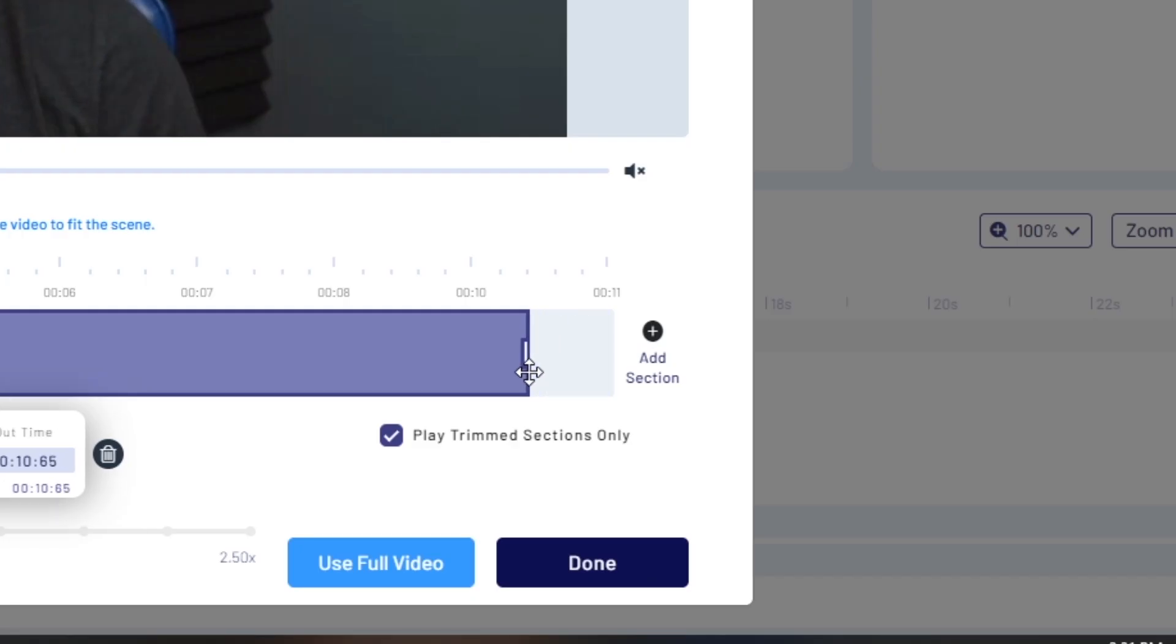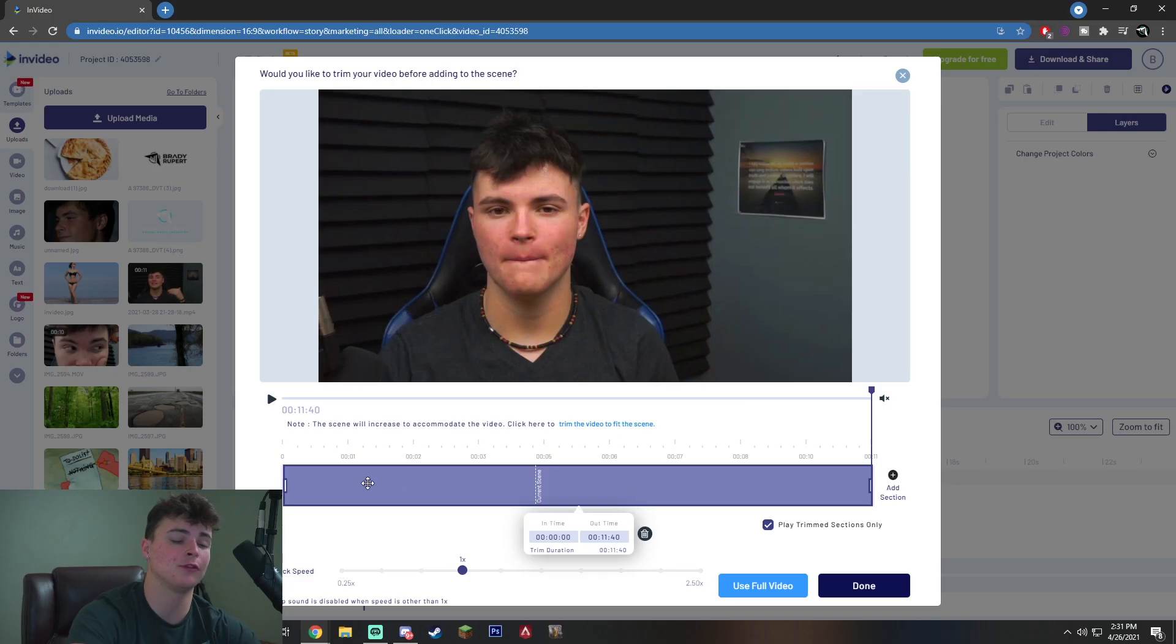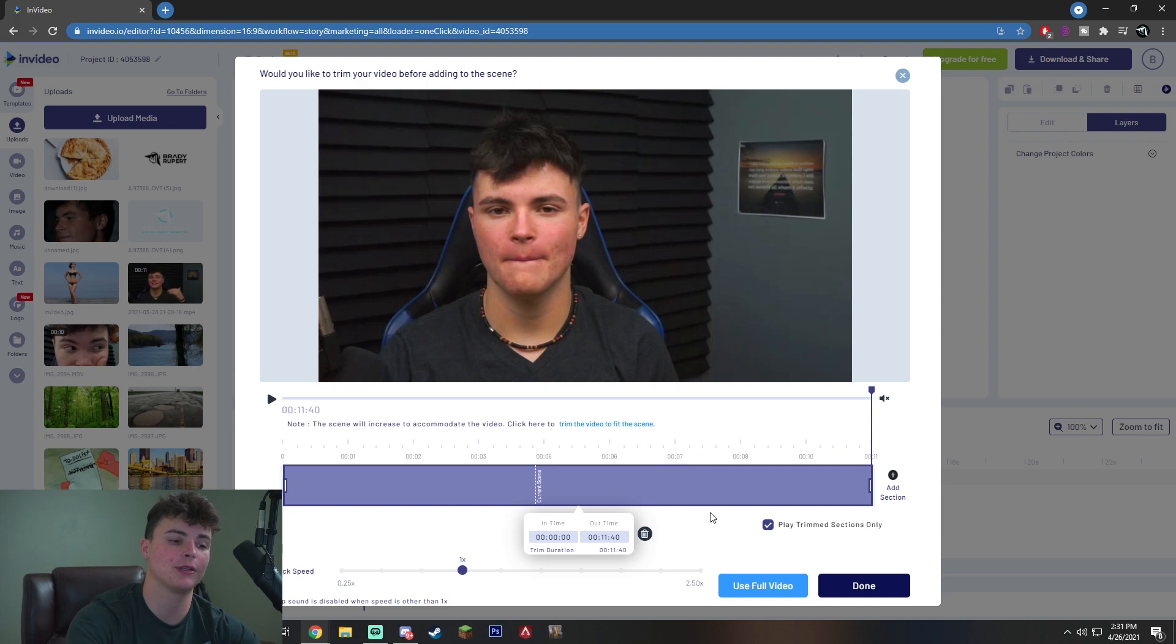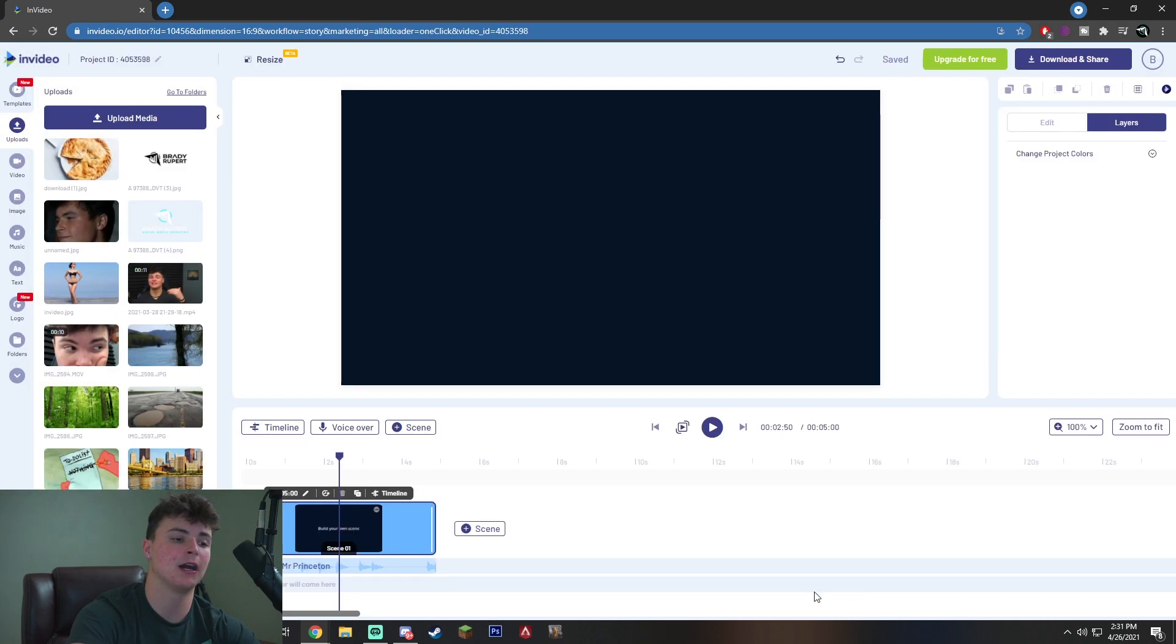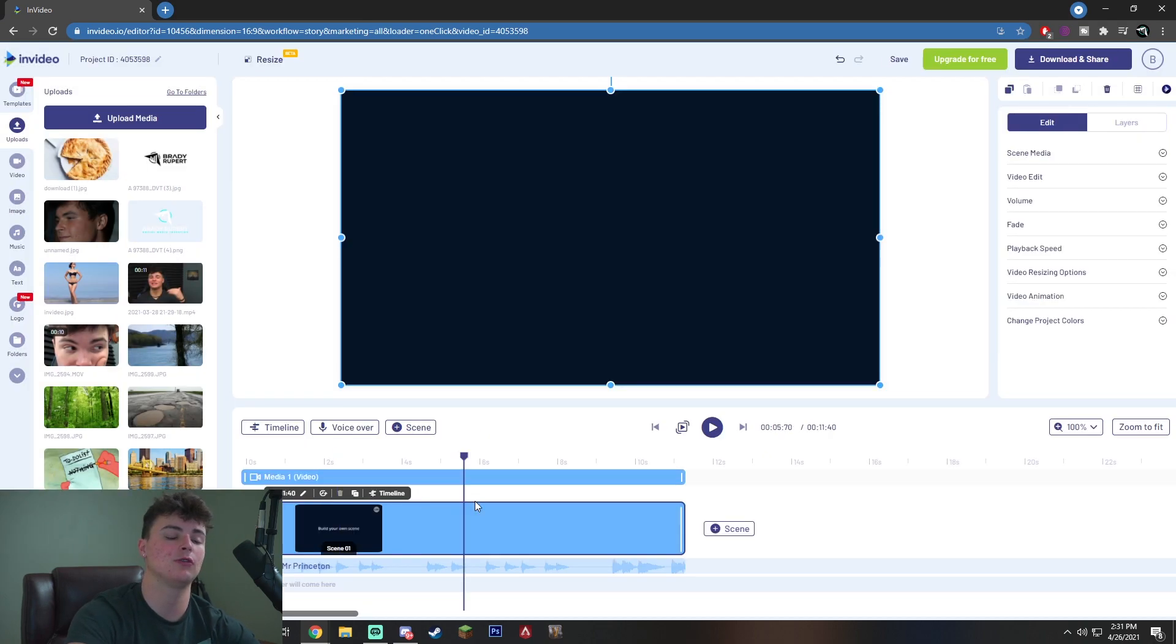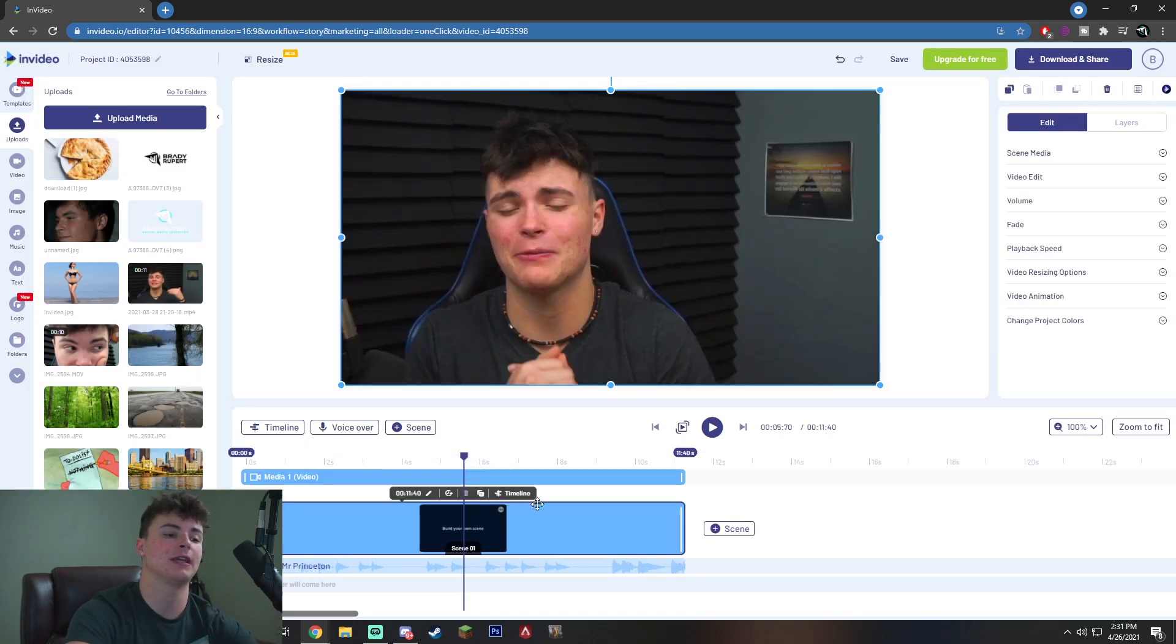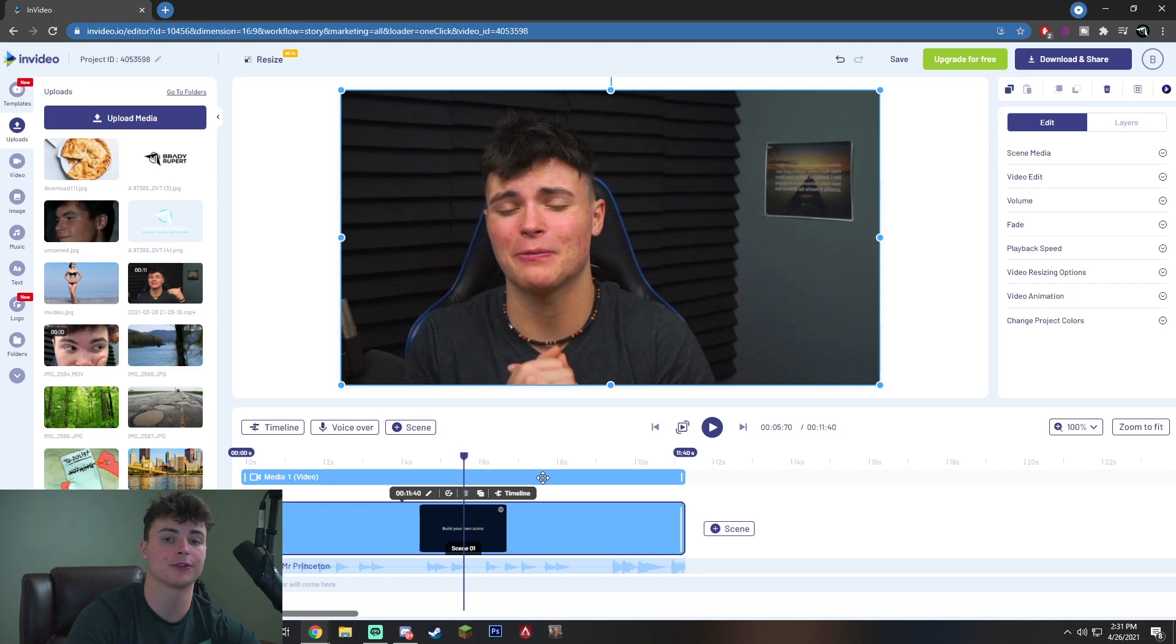Or you can even go ahead and trim the ending of the scene or the beginning if you do not like the beginning or ending of your video. You can feel free to trim it just like that, even change the playback speed. But once you are ready and you are satisfied with your clip, you just want to go ahead and hit done. This is going to automatically import it into your first scene, which is your first video.